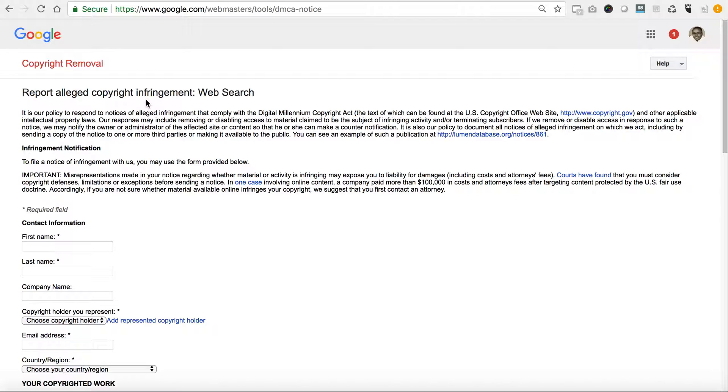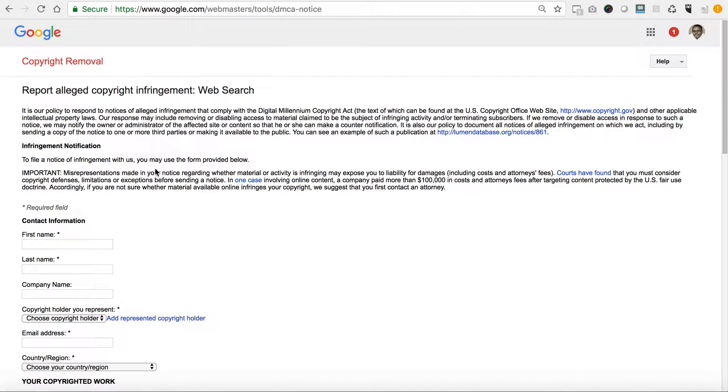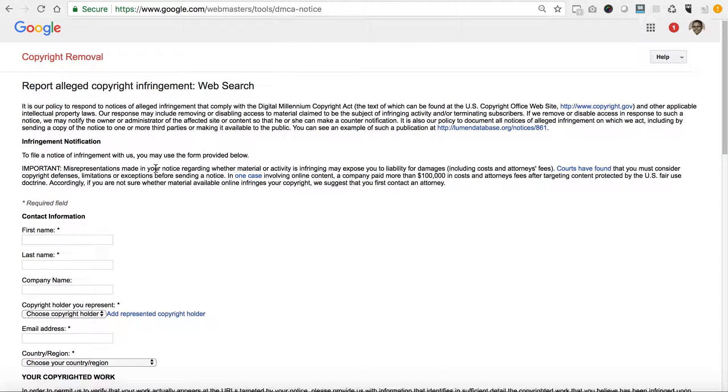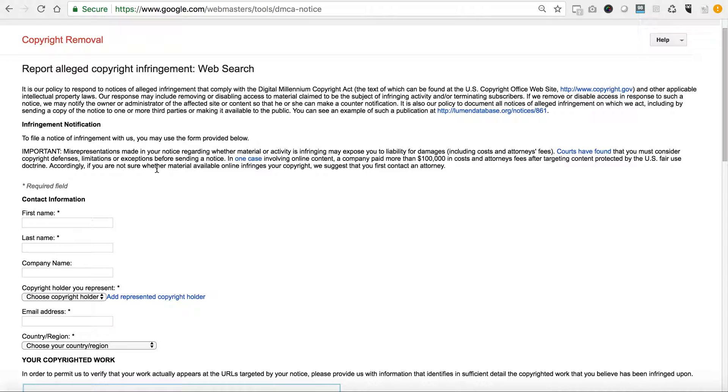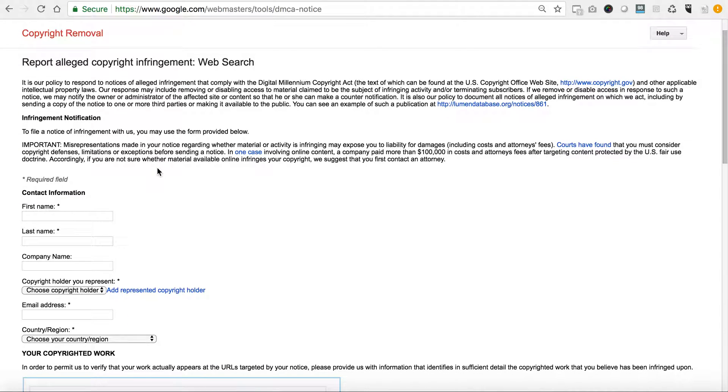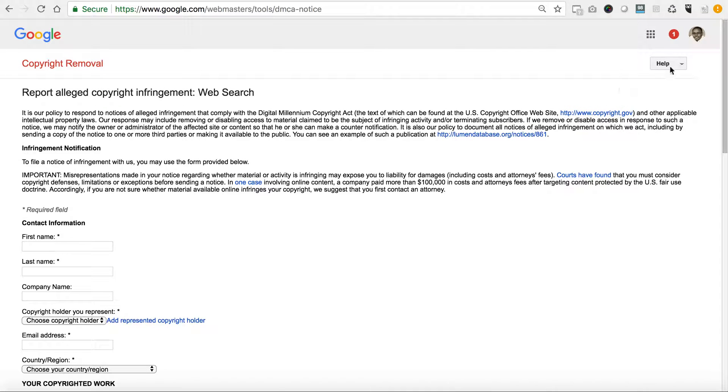One thing to really consider is you cannot be a third party reporting it on behalf of someone. You need to be the person and you need to likely already have a Google account that is yours that is associated with your company.